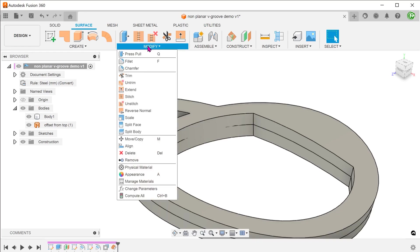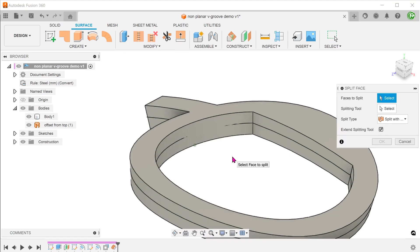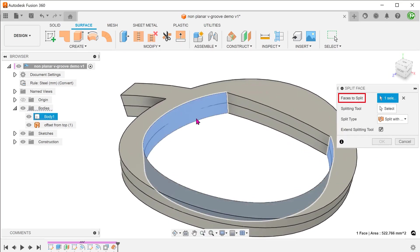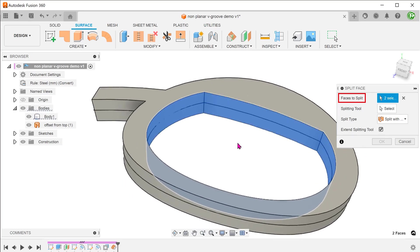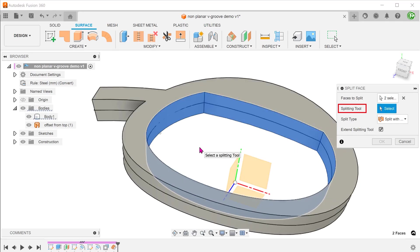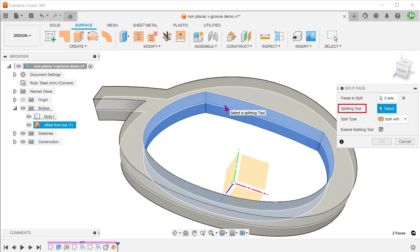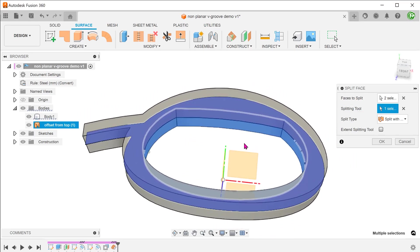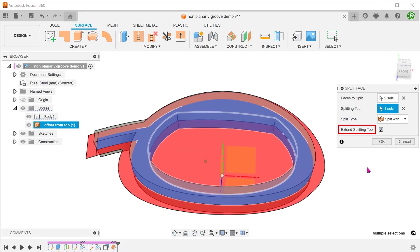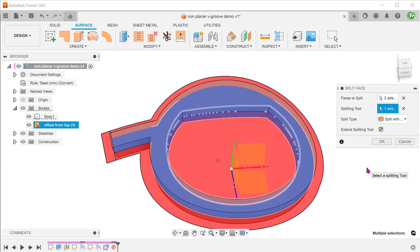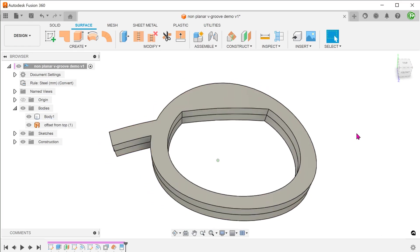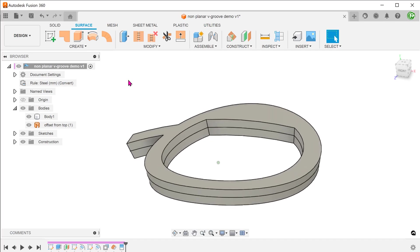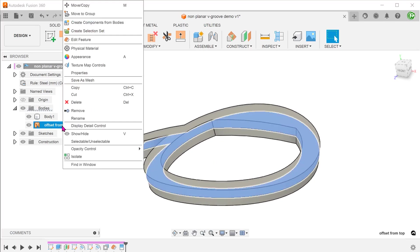Go to modify, split face. Select these two faces to split. For splitting tool, click on the select box and select the offset surface body. Extend the splitting tool. Right click to remove the splitting tool.